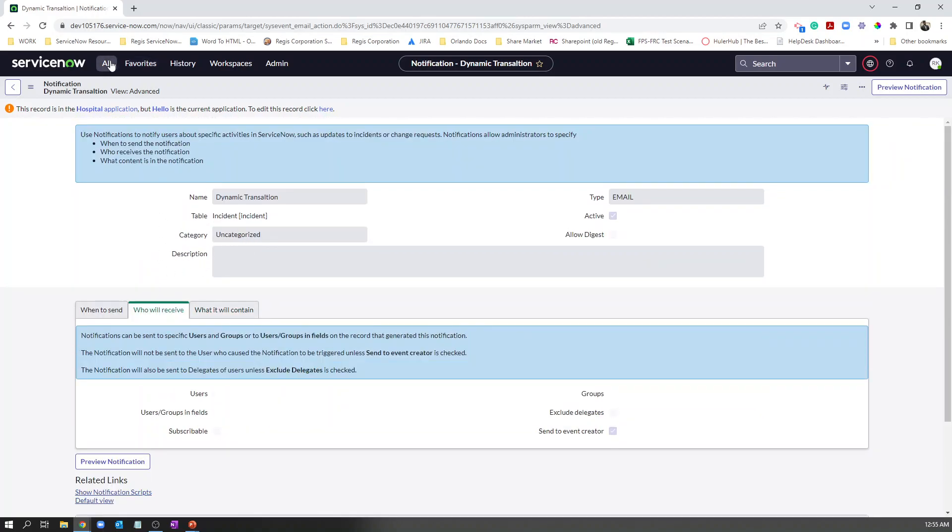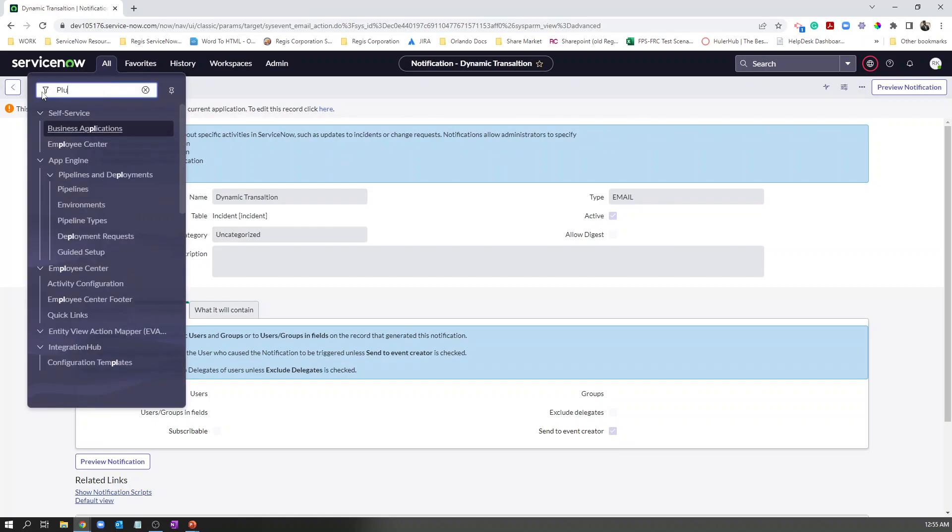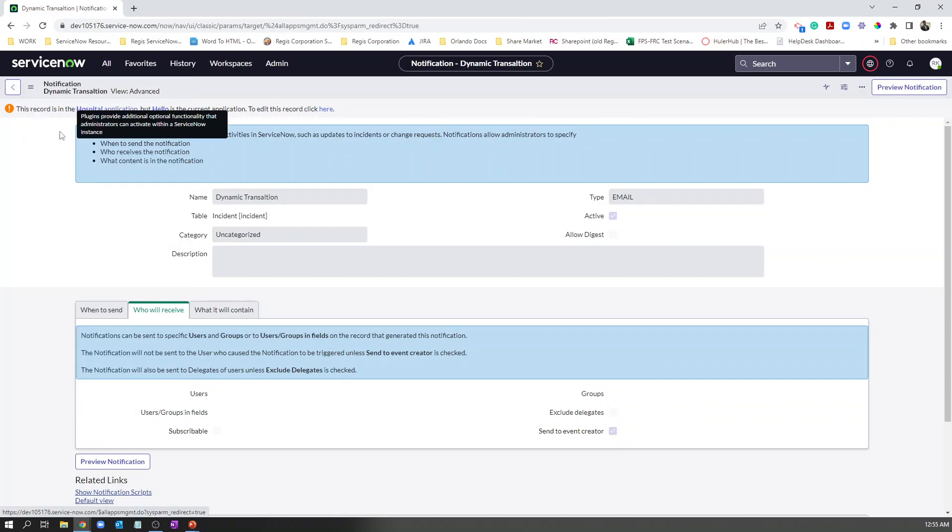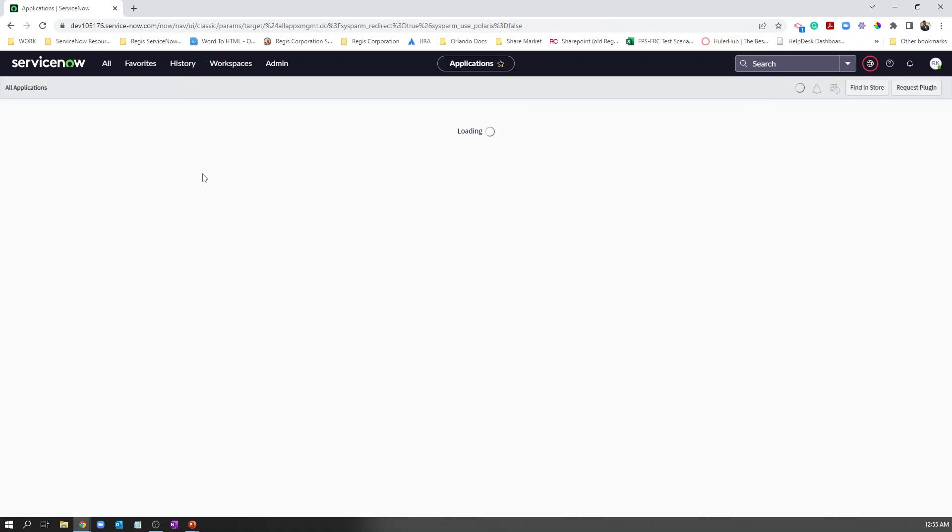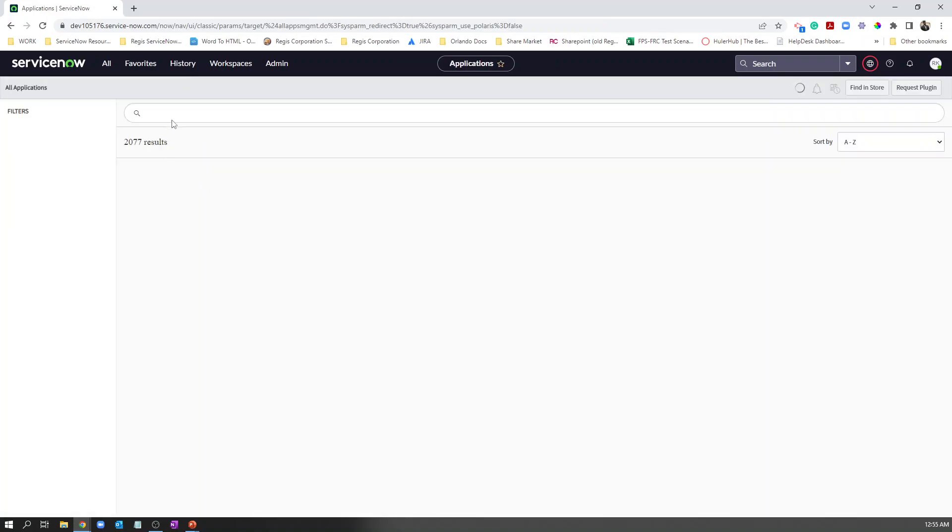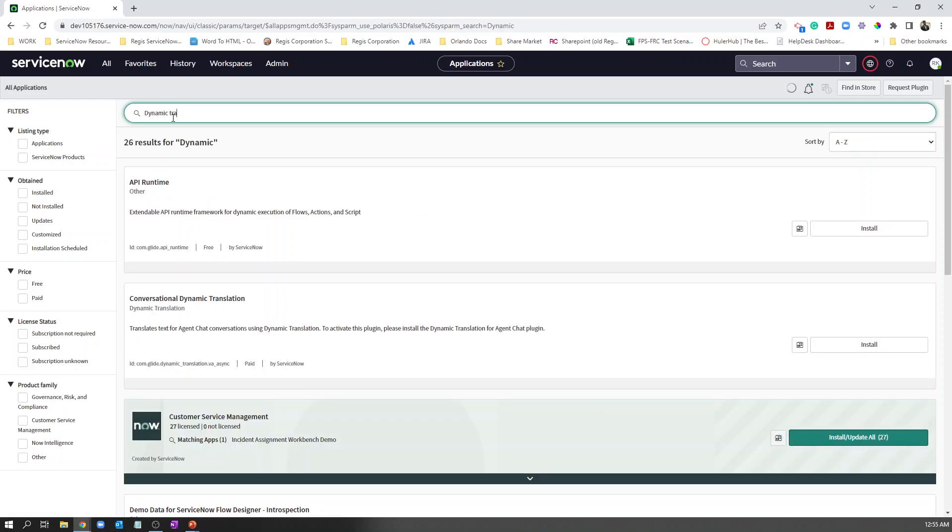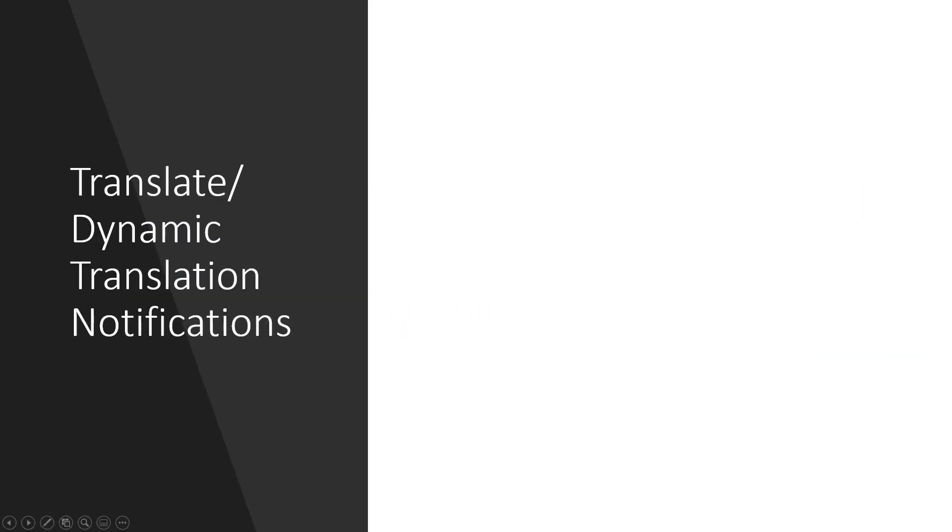To enable this one, go to your plugins and search for dynamic translation and you should be able to download it. I also want to let you know that it is paid, so be careful to talk to your account representative about having this feature.